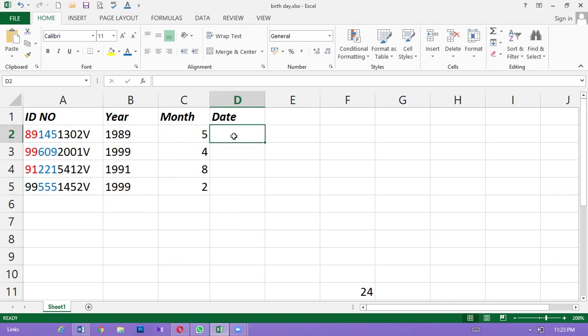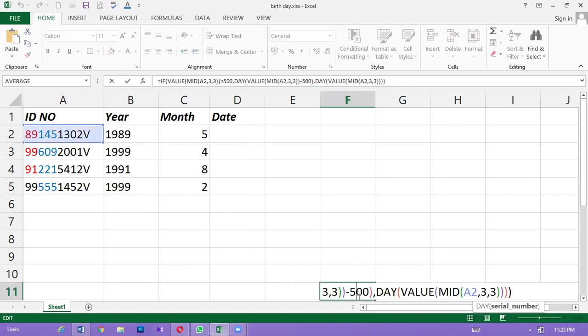We have to use this method for days. Let's use this method for days. We have to type it in a function. Let's type it in a function. Let's use the function in this method.